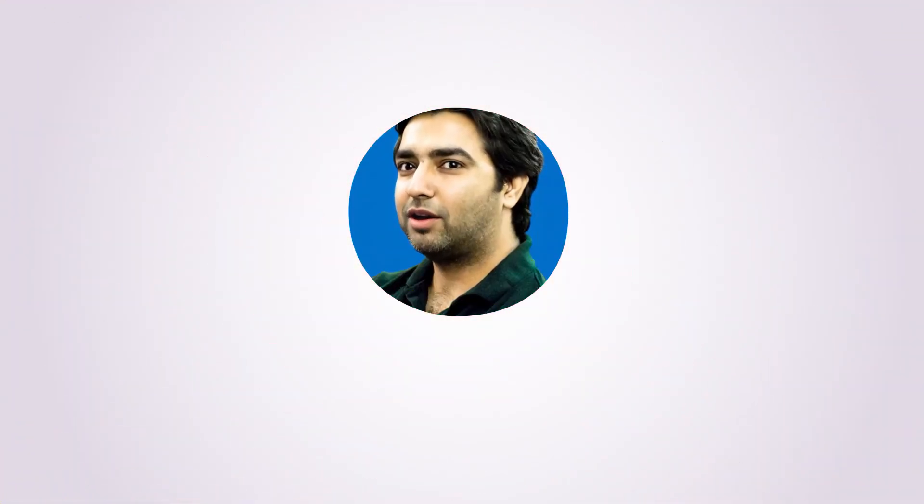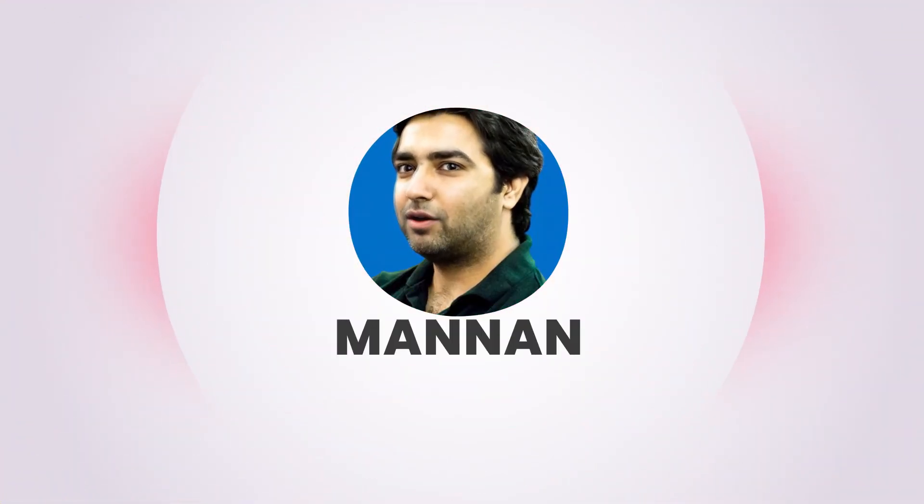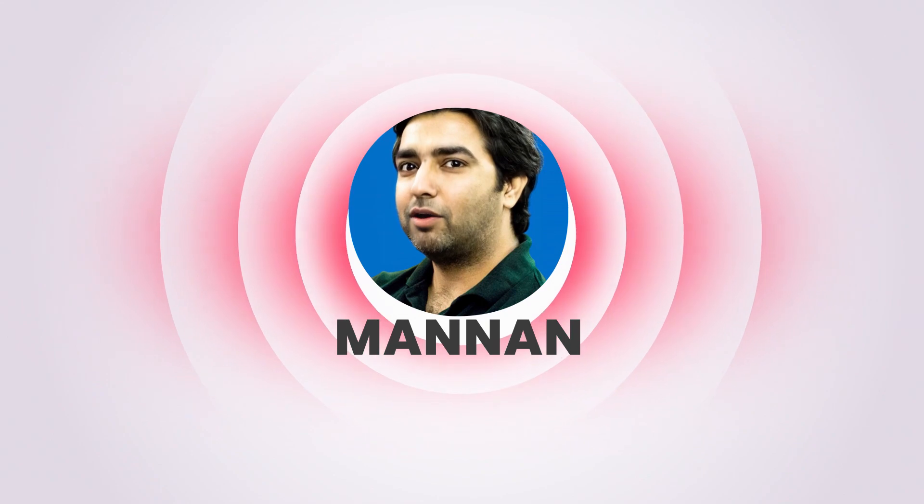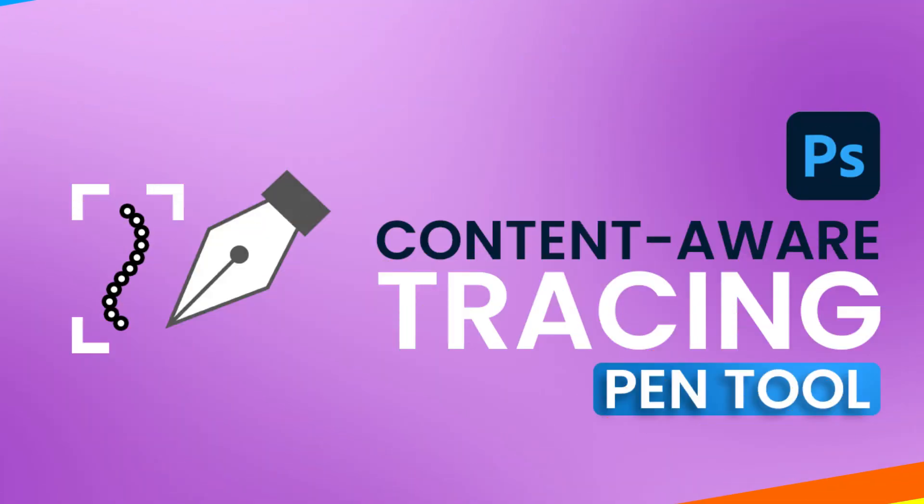Hello everyone. Welcome back to another video. It's me, Manan. Today, we will be talking about how to enable the Content-Aware tool in Photoshop and how it works.